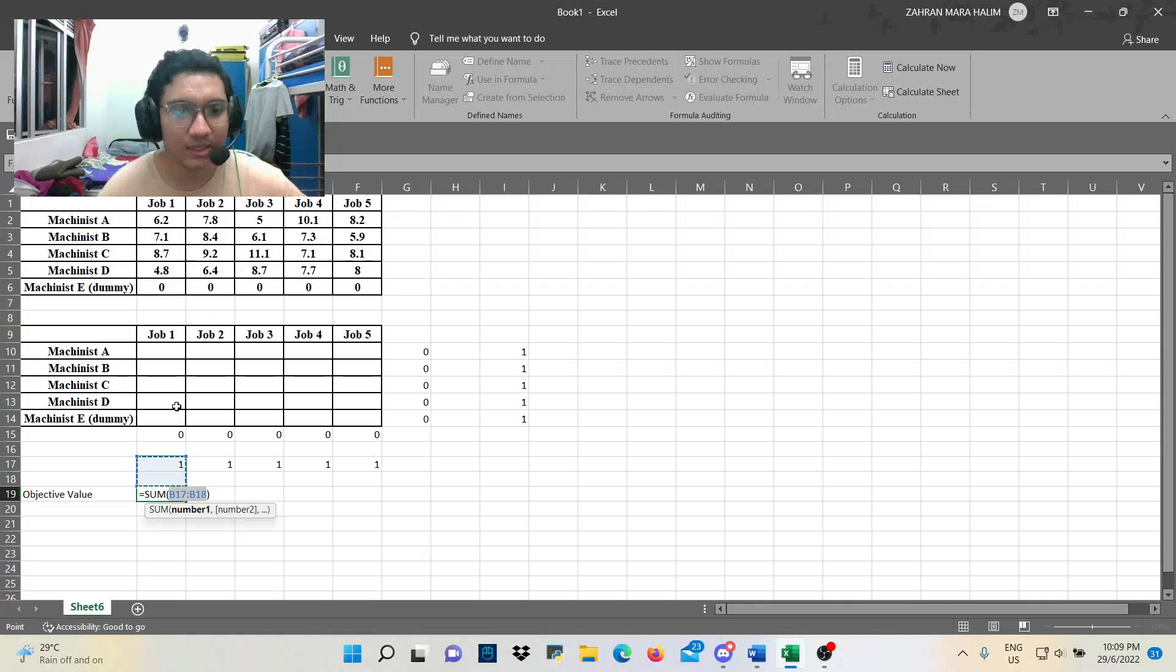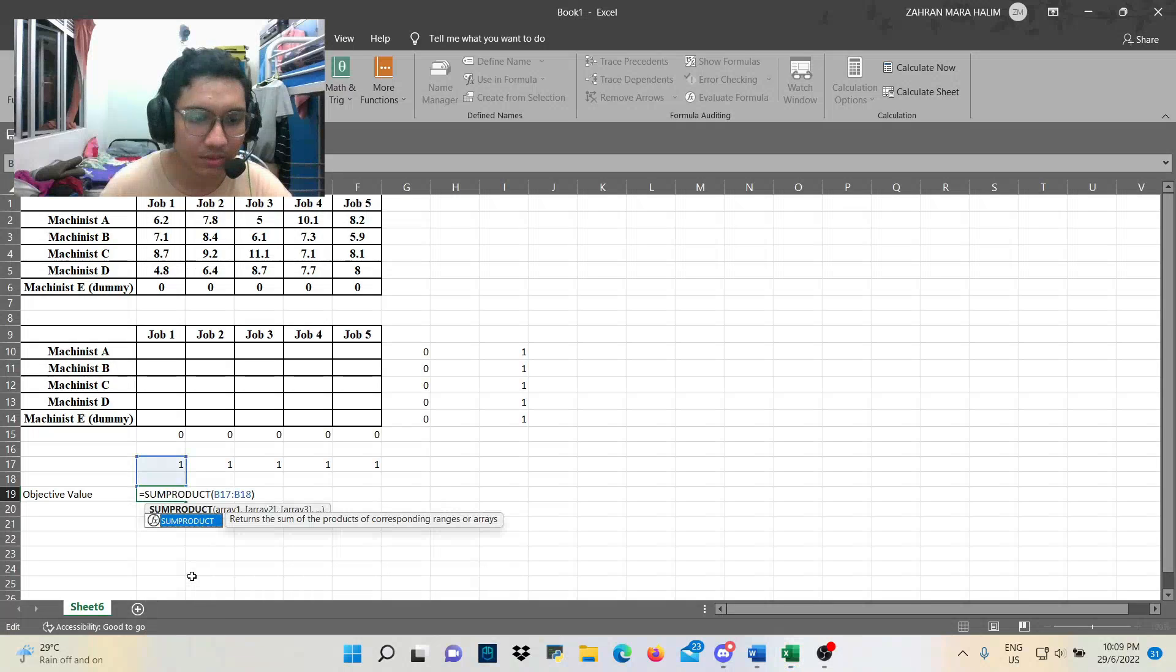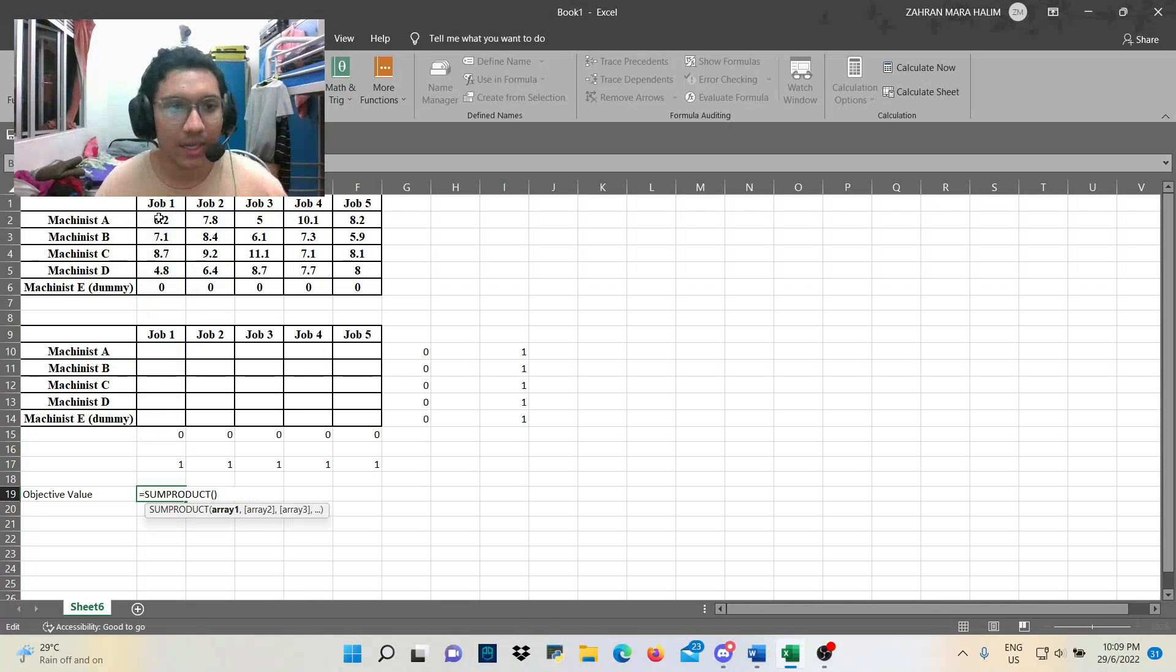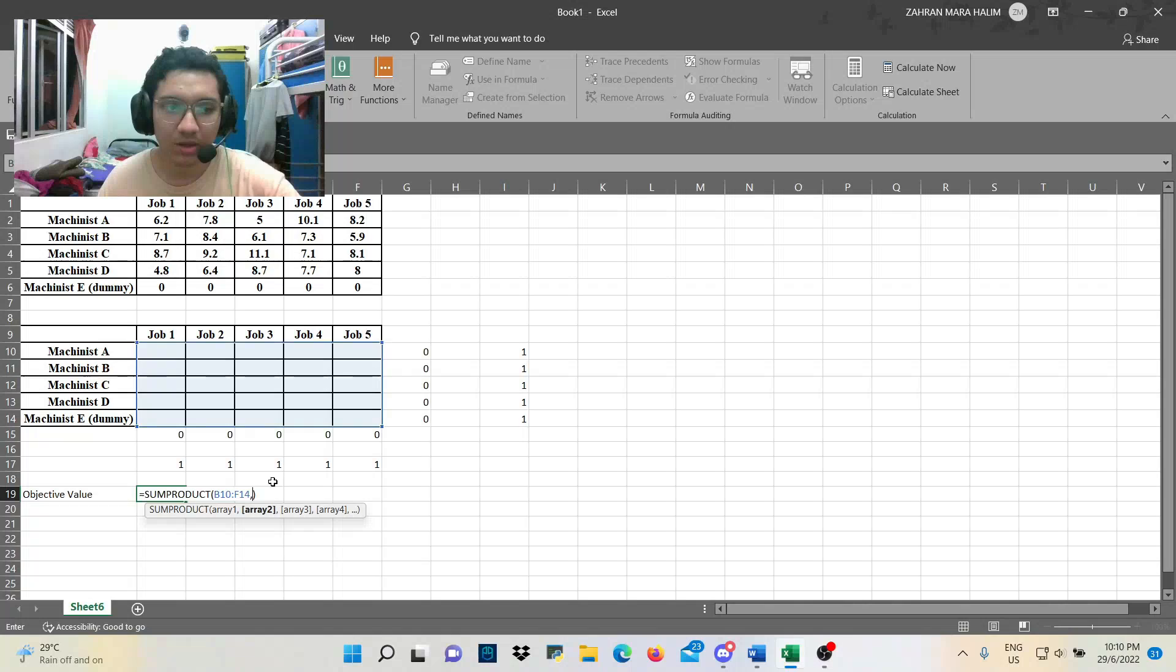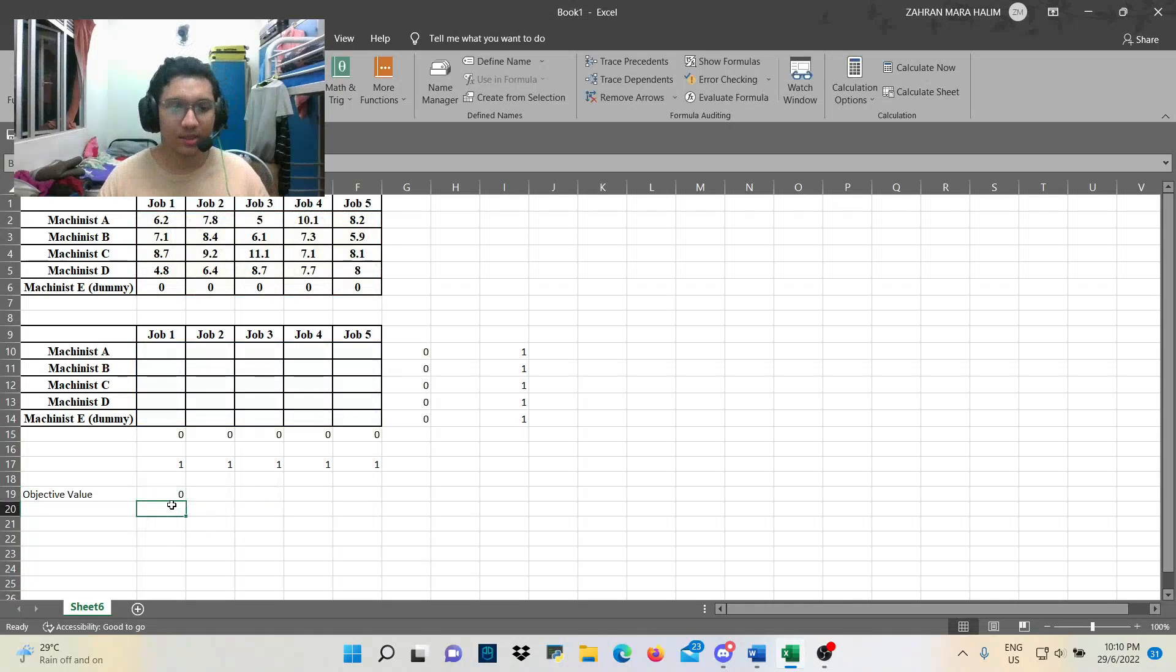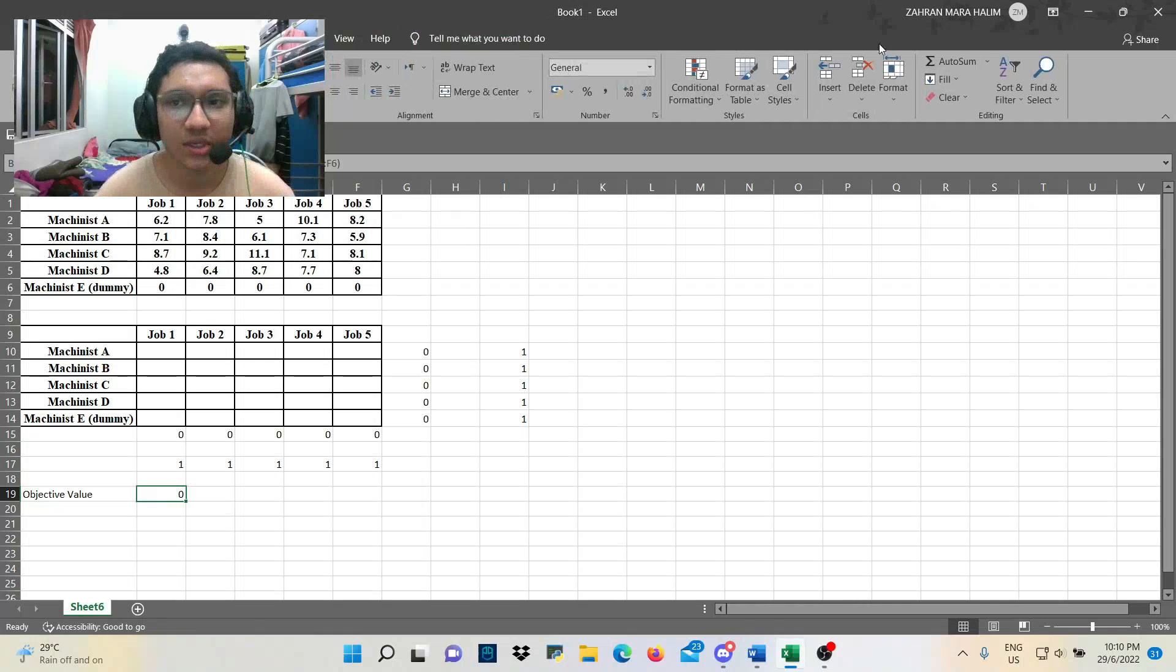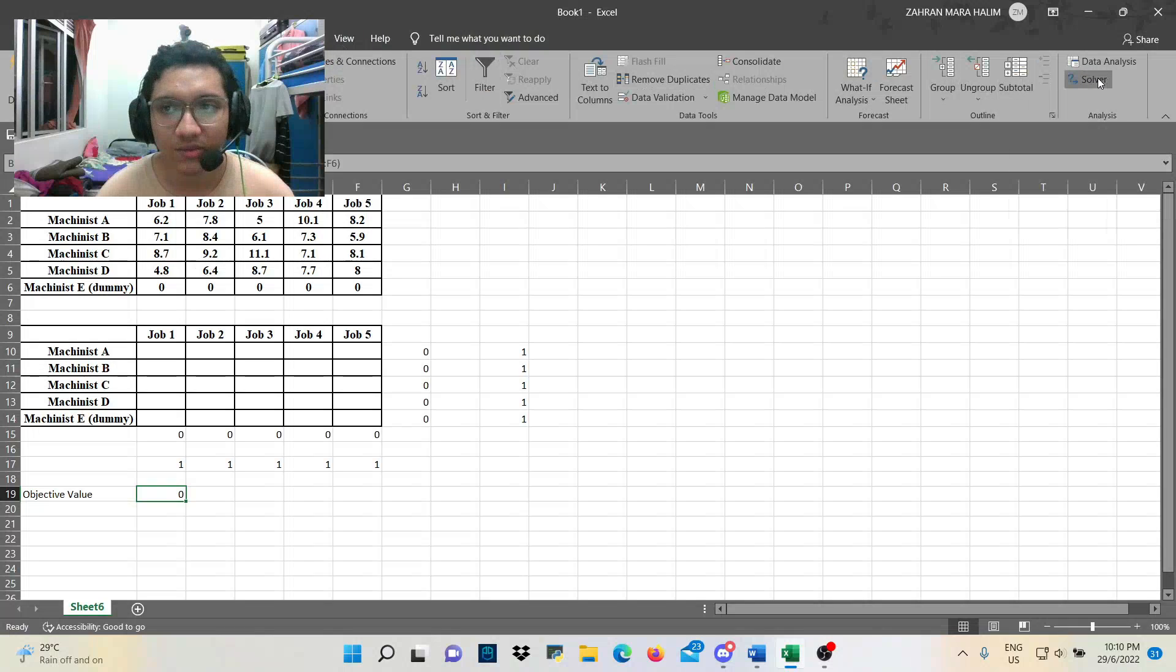So we press that and change it to sum product. Highlight this. Sorry. Highlight this table first. Comma. And then, this table. Then, we get the answers. Zero. So, the next step is we turn to the data tab. We use Excel solver, which is here.